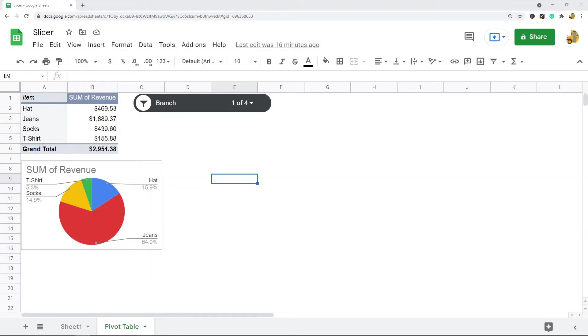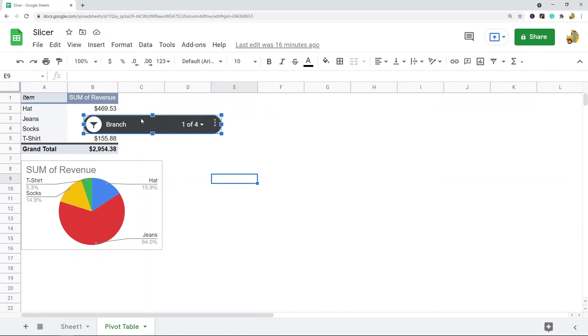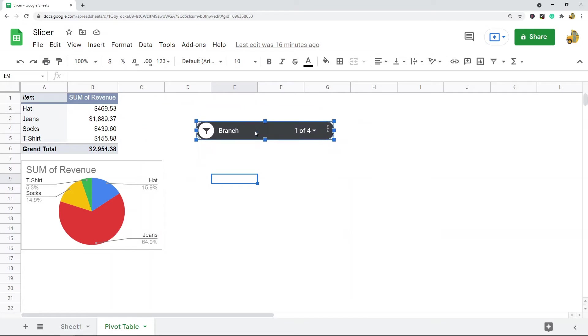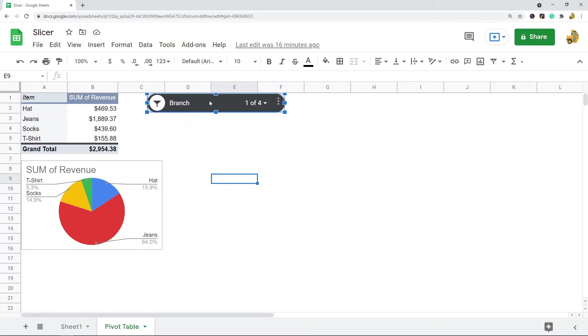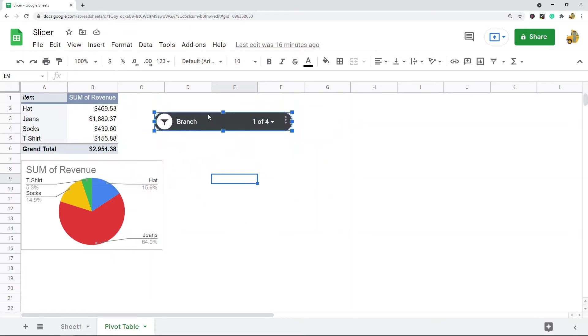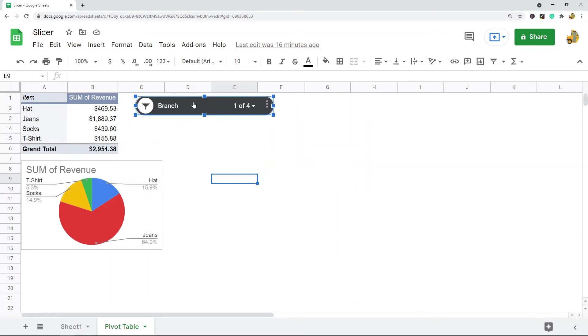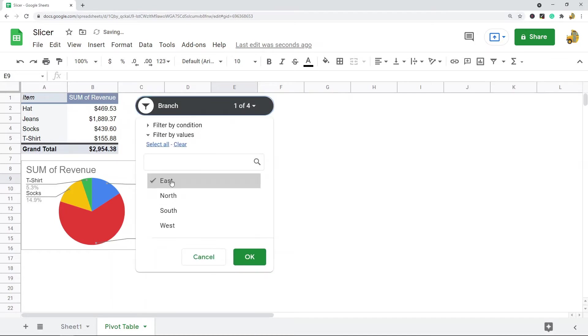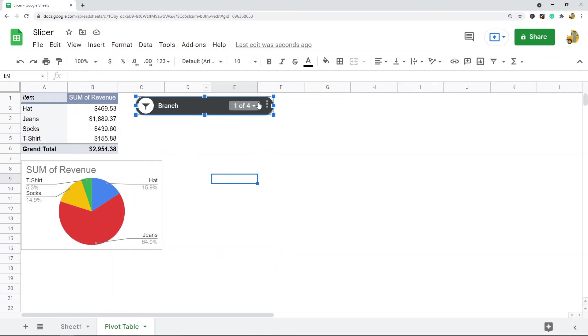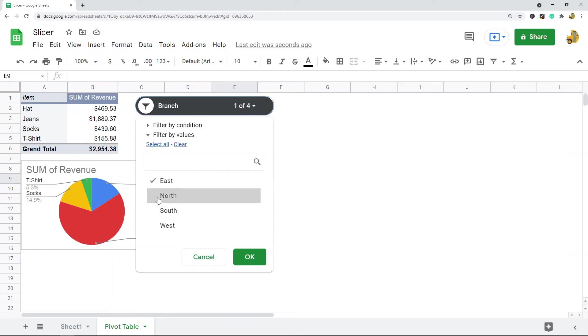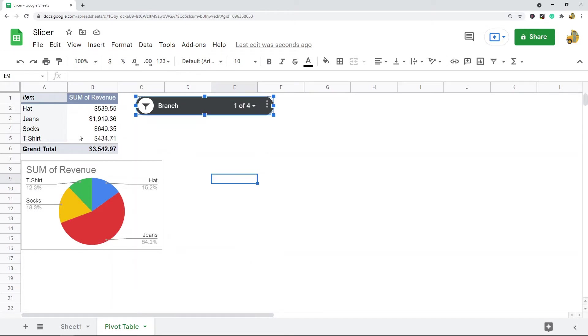If you've never used slicers before, this is what a slicer is. It's this floating button that's not tied to any cell, so I can move it around here, and I can filter my pivot table and chart with this button. When I select this, whatever I filter by, you can see...